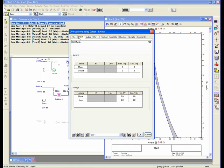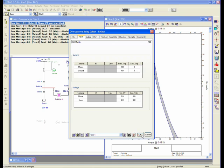We can add directly the CT information to the relay editor as shown here. I can click in here and type in 200 to 5 for my phase. And if I want to use my ground also, I can do the same, and let's say I select 50 to 5. And once I do this, the relay curve will show up.